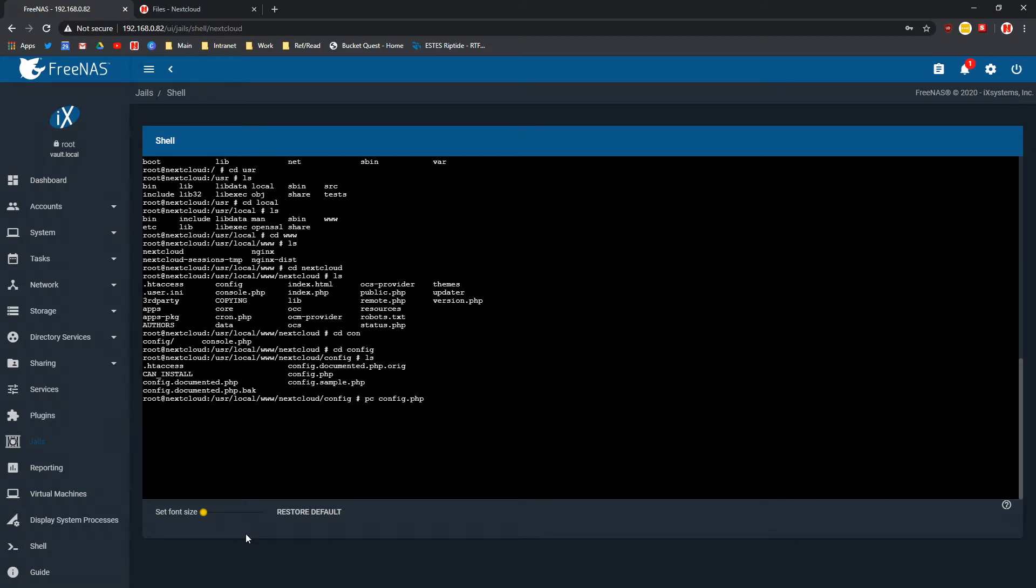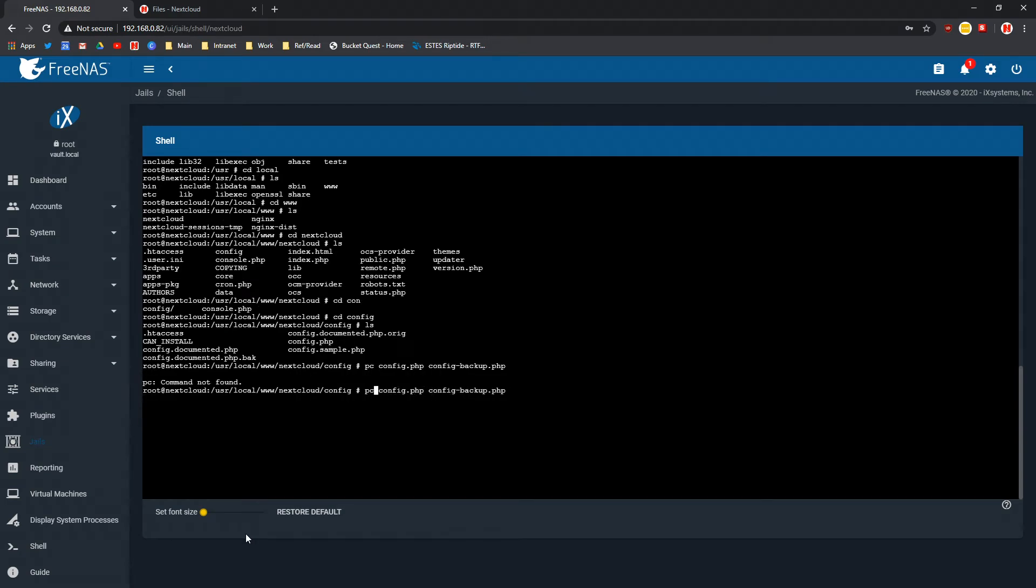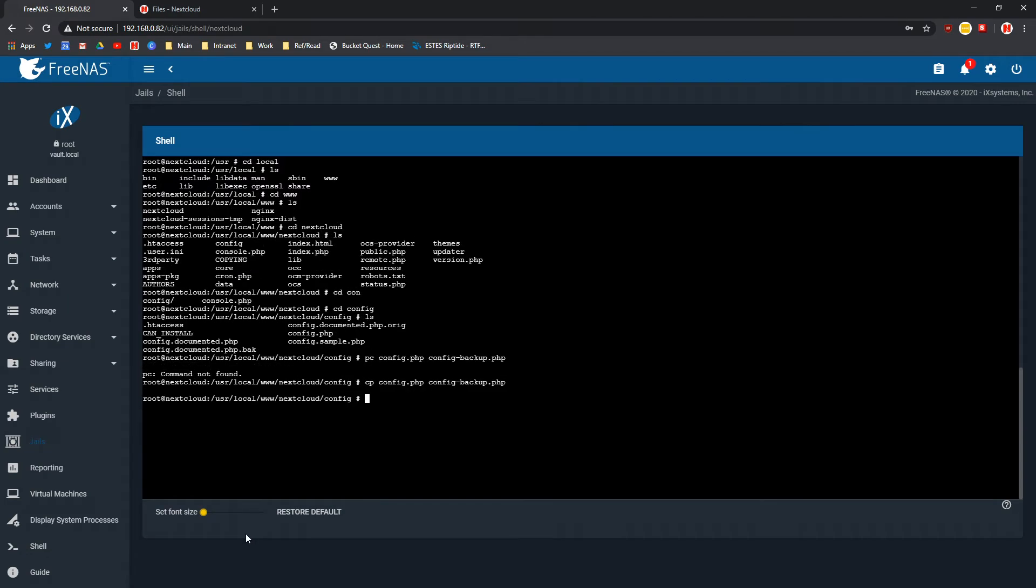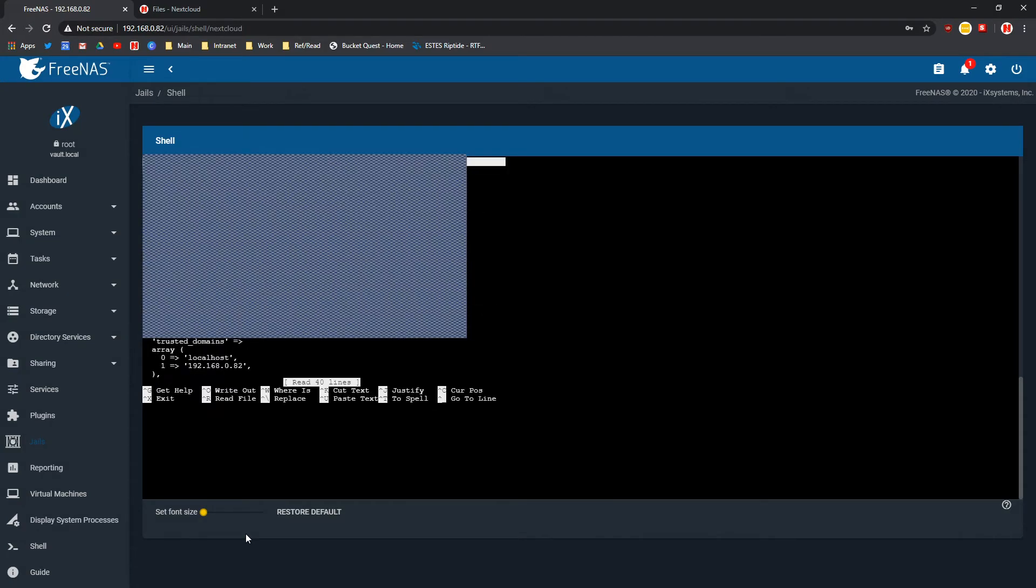php. CP as in copy. Now you just go ls and you should see that extra file in there which is config-backup.php. I can see it right there. Now you want to go nano config.php enter and now this is the config file.